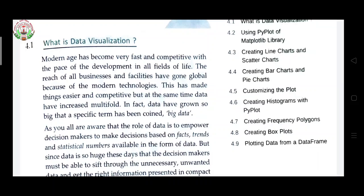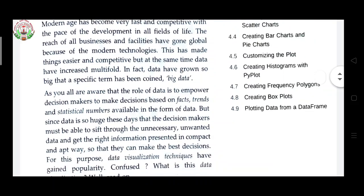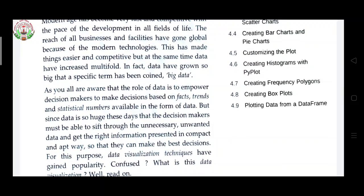Due to modern technology everything has become easier but also more competitive. You have to face a lot of competition to succeed in your life or in any field. Data has increased multi-fold and the specific term that has come is big data. Now, what is data? As you are all aware, the role of data is to empower decision makers to make decisions based on facts, trends, and statistical numbers available in the form of data.